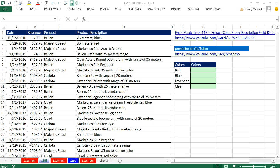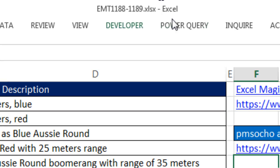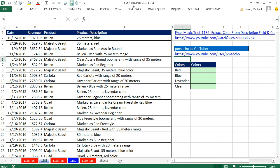Welcome to Excel Magic Trick number 1188. If you want to download this workbook and follow along, click on the link below the video.